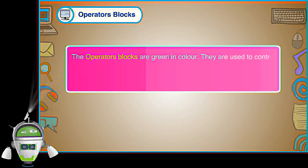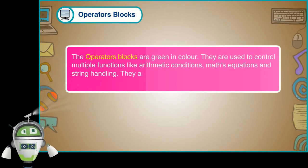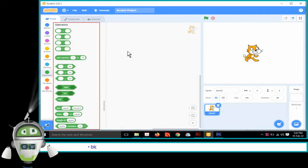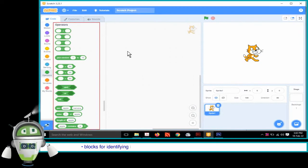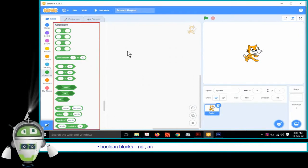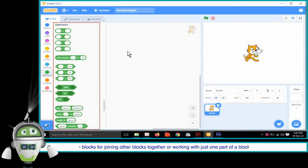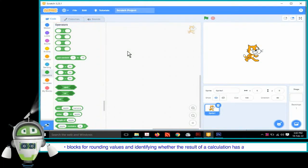Operators Blocks: The operators blocks are green in colour. They are used to control multiple functions like arithmetic conditions, maths equations and string handling. They are only used for sprites and not for backdrops. The operators blocks include blocks for adding, subtracting, multiplying and dividing one value with another. A block to pick a random number between two numbers we define. Blocks for identifying if two values are less than, greater than or equal to each other. Boolean blocks — Not, And, Or — used to combine values in control blocks like If and Repeat blocks. Blocks for joining other blocks together or working with just one part of a block's value. Blocks for rounding values and identifying whether the result of a calculation has a remainder or not.